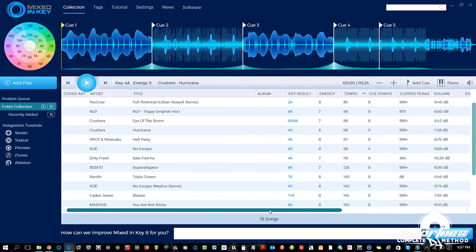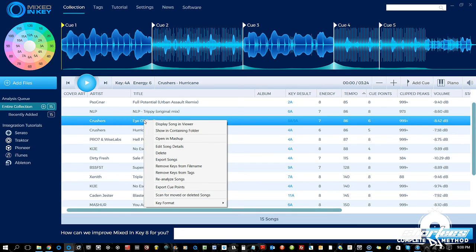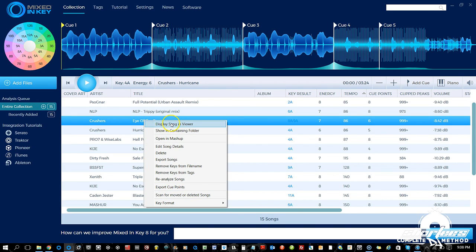There are additional features in the collection area accessible by right-clicking on any track — or Control+clicking on a Mac — and you'll get a menu that displays right here. To learn more about these features, check out the next video.